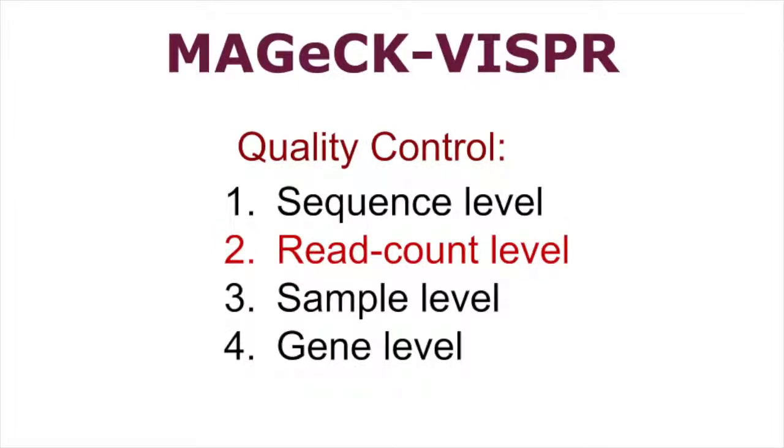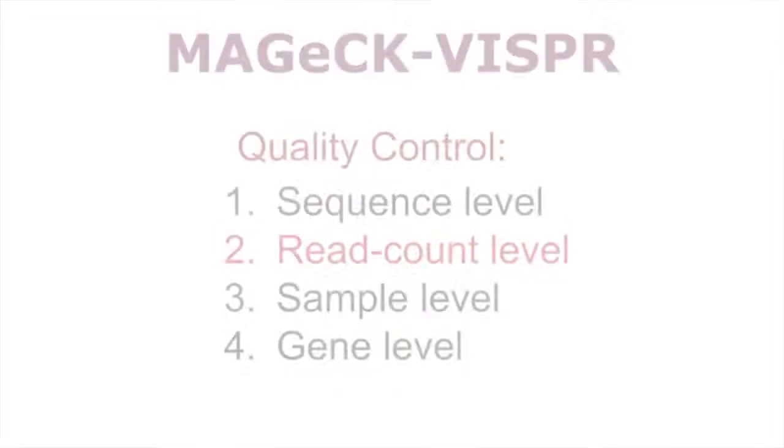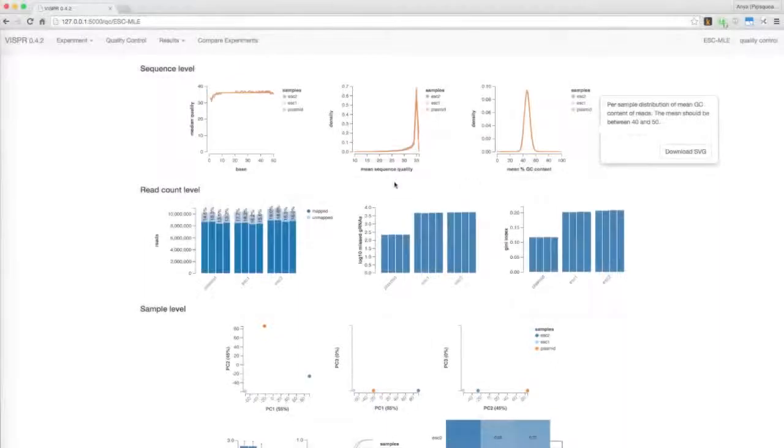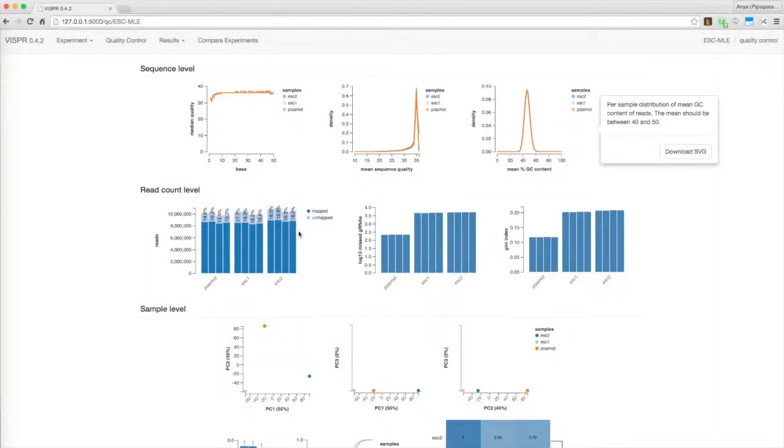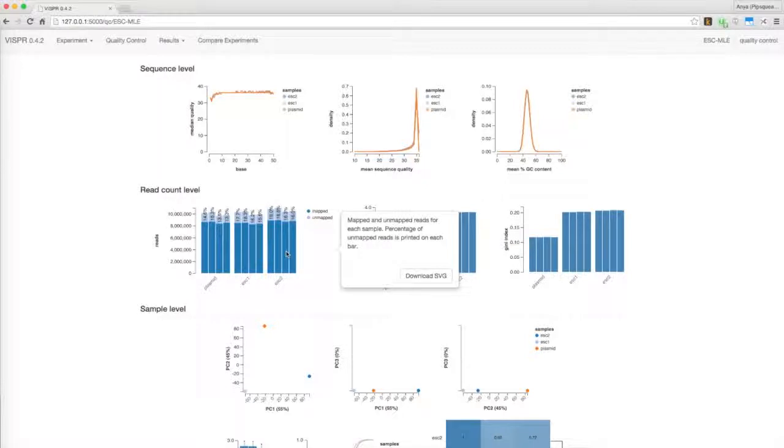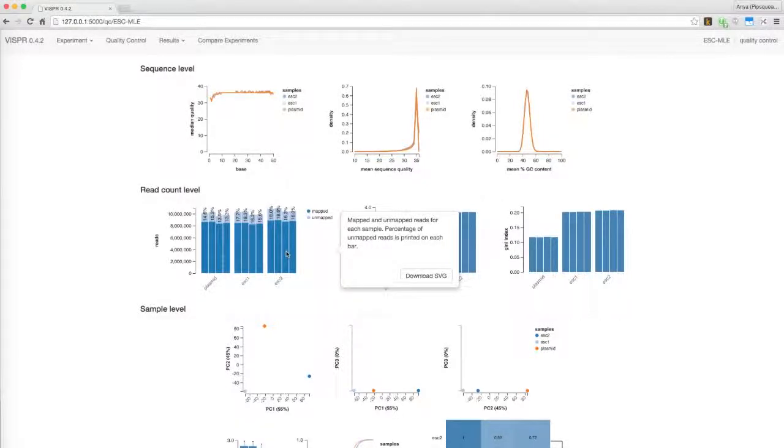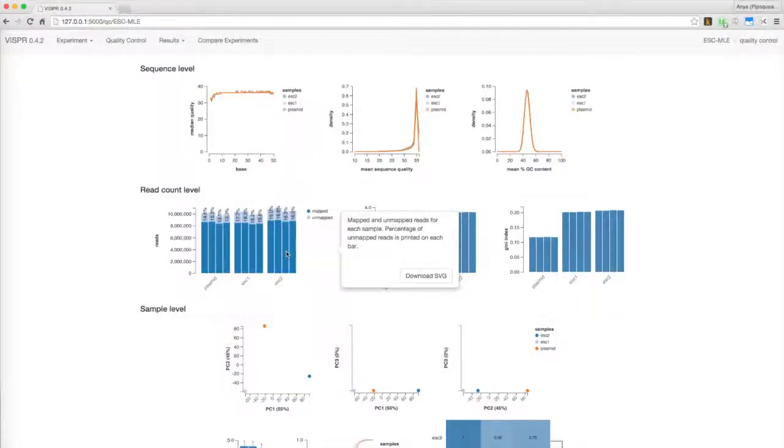The second level of quality control measurements is based on the sgRNA read counts collected from MAGIC. MAGIC maps raw sequencing reads to sgRNA sequences in the library. This graph shows the relative percentages of mapped and unmapped reads. A high percentage of unmapped reads can indicate sequencing error, low library quality, or other quality issues.